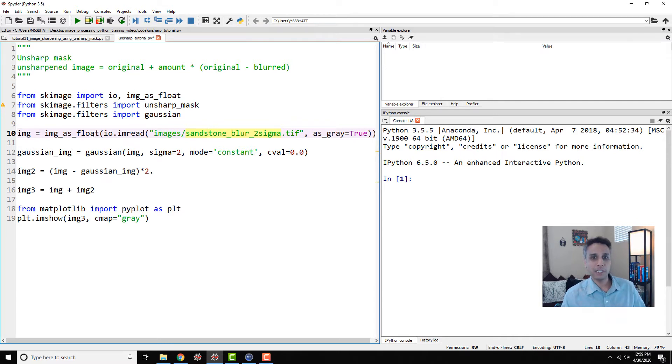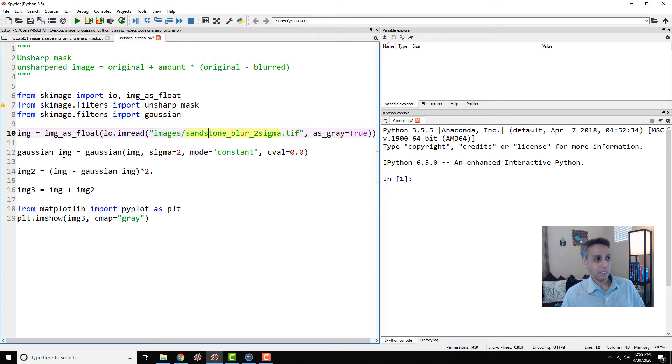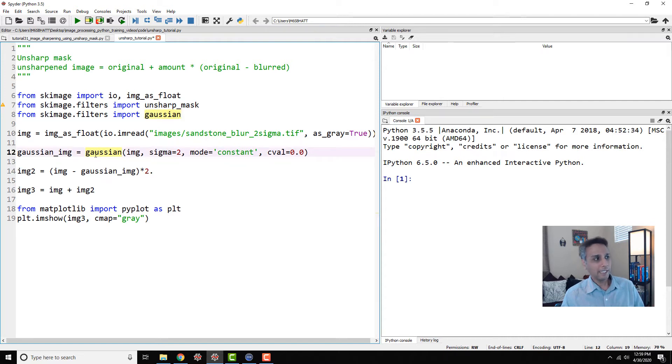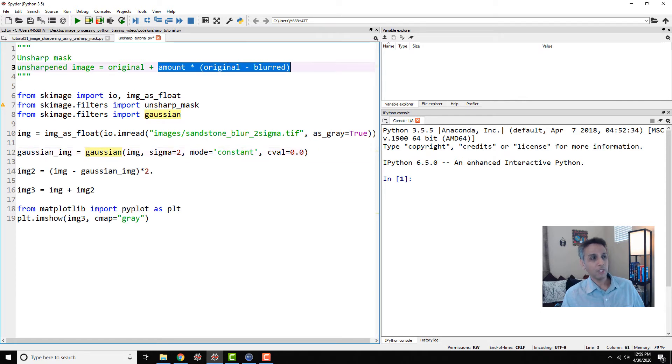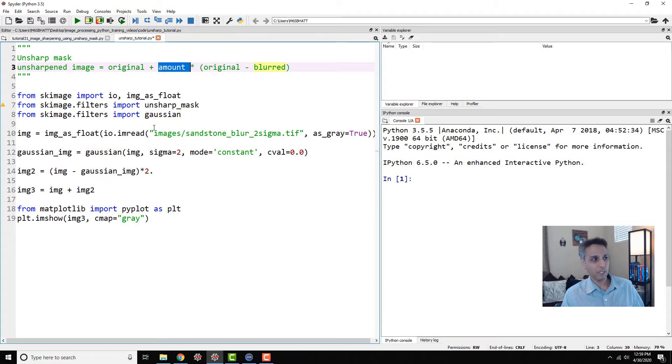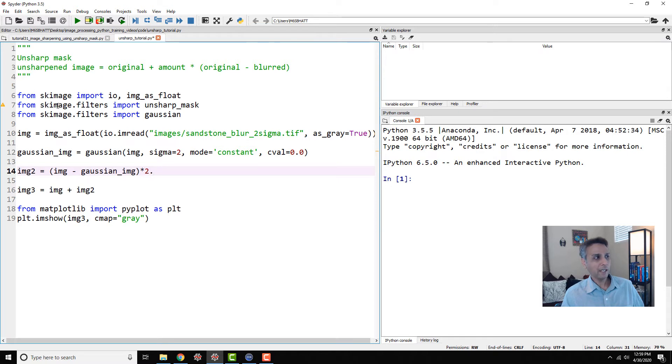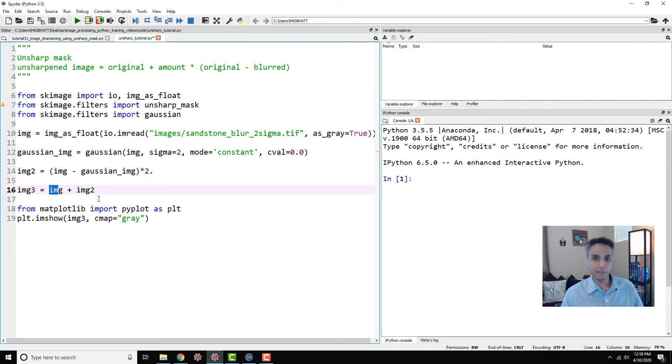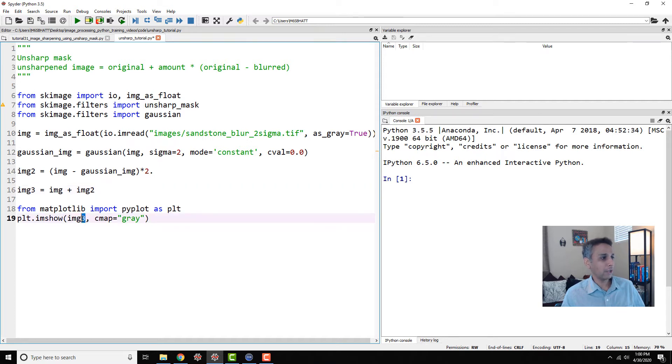First I'm going to do Gaussian image by applying a Gaussian, we'll talk about Gaussian in the next tutorial. As next step I'm doing image minus Gaussian and I'm multiplying it by two, which is that part, my original image minus the Gaussian multiplied by whatever amount, in this case I decided my amount to be two. Finally my unsharpened image is original plus that, which is basically my image plus this. We're doing unsharpening by hand here almost and I'm going to plot it.